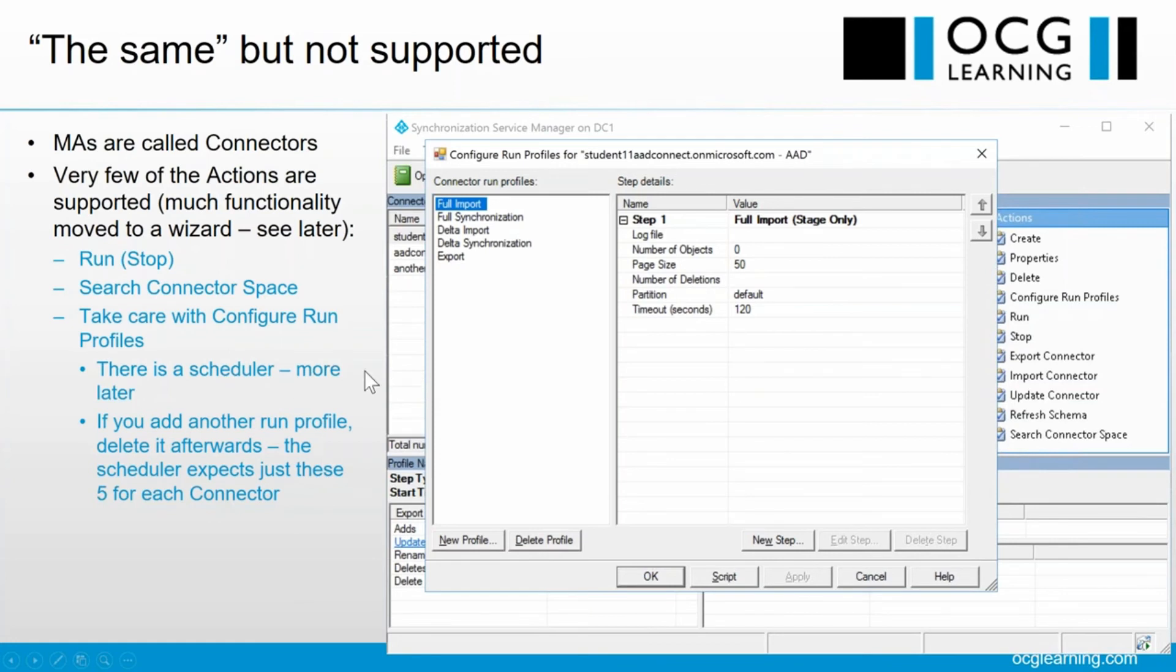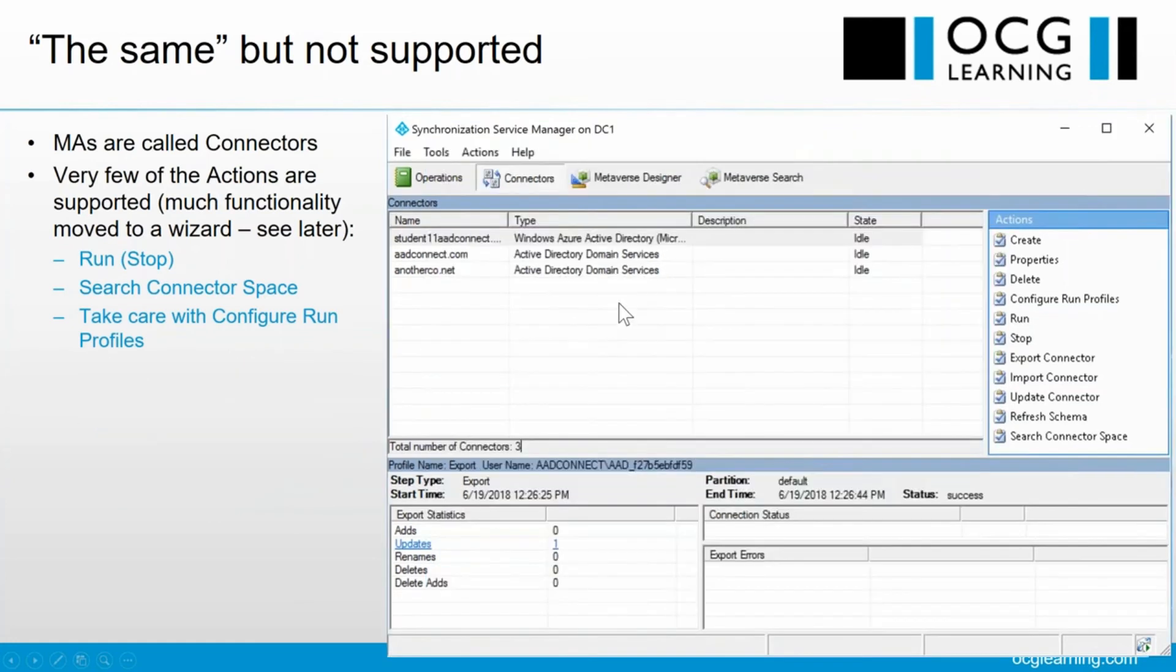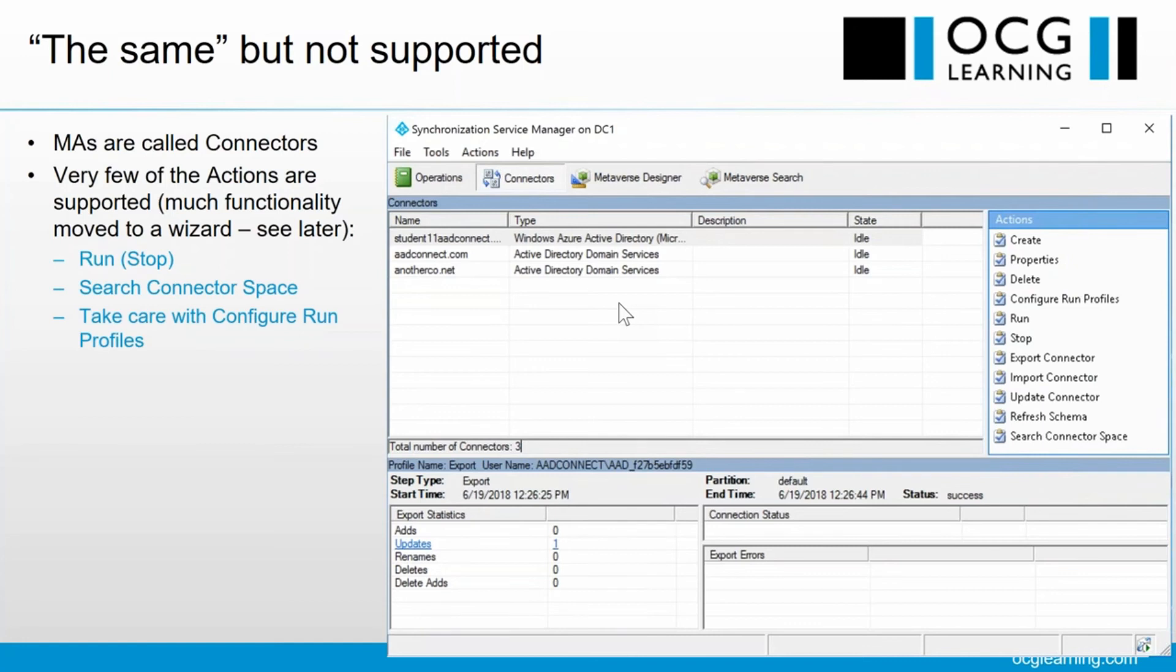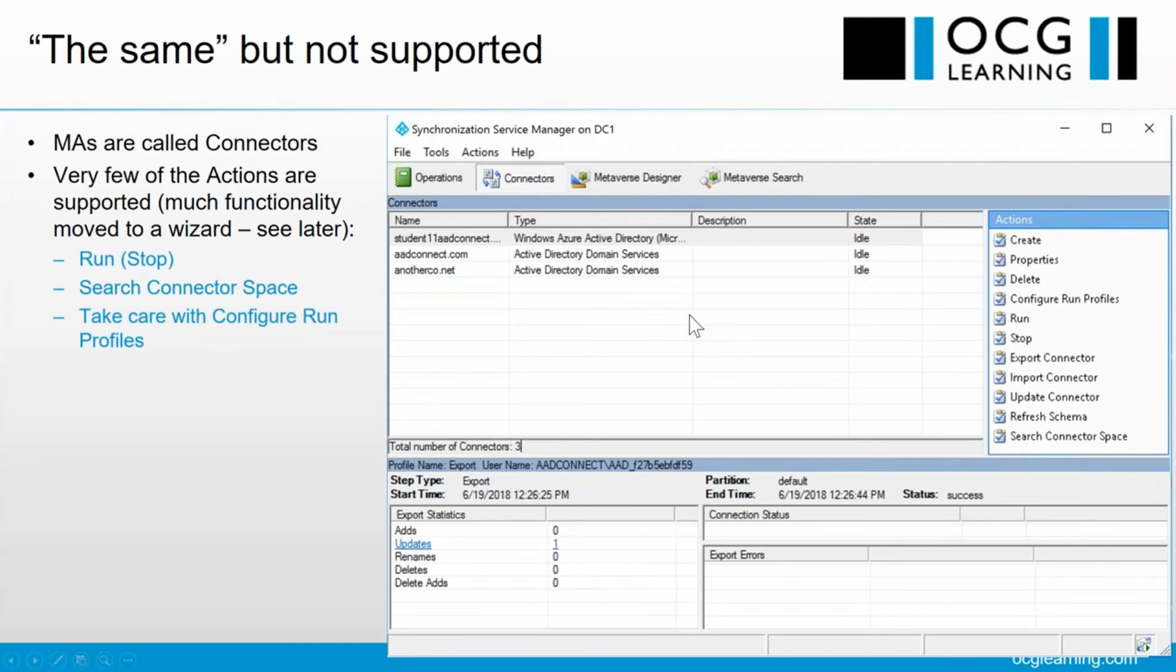That aside, we're looking at very few of these other ones that you can mess about with. You're not supposed to create any connectors here or delete them or export or import or update them and so on, or refresh schemas. All of this will be handled by the wizard. Anything else is outside support, and I'm not going to be talking about stuff that's outside support.